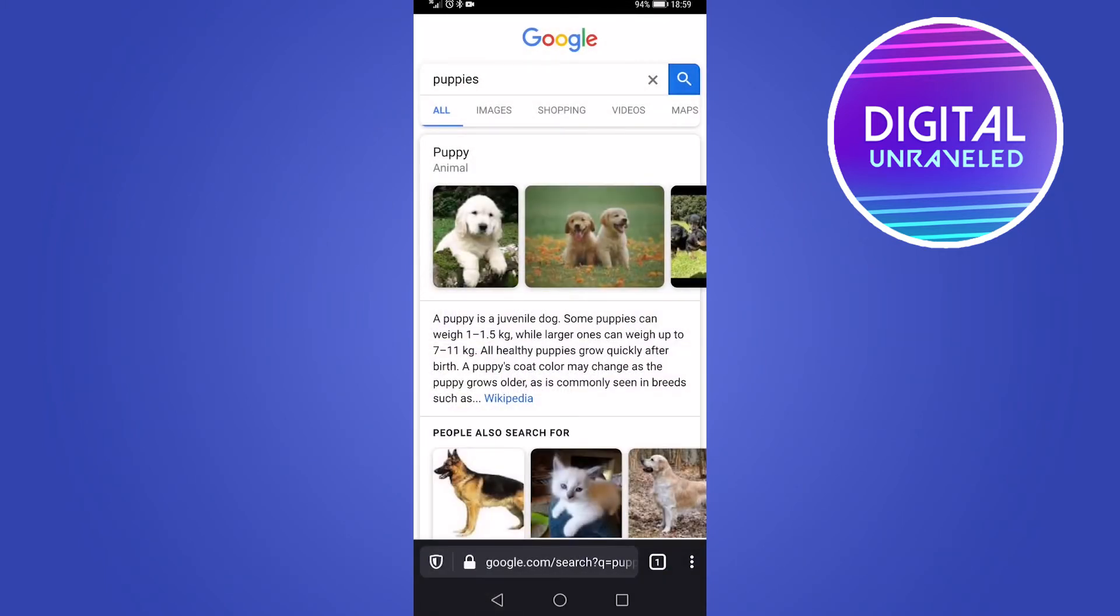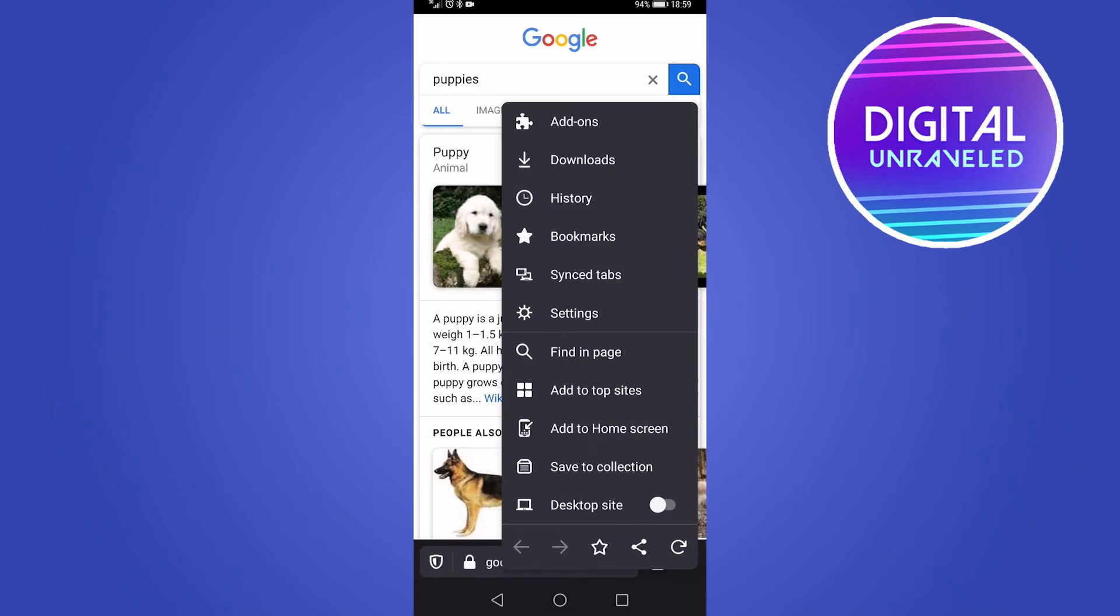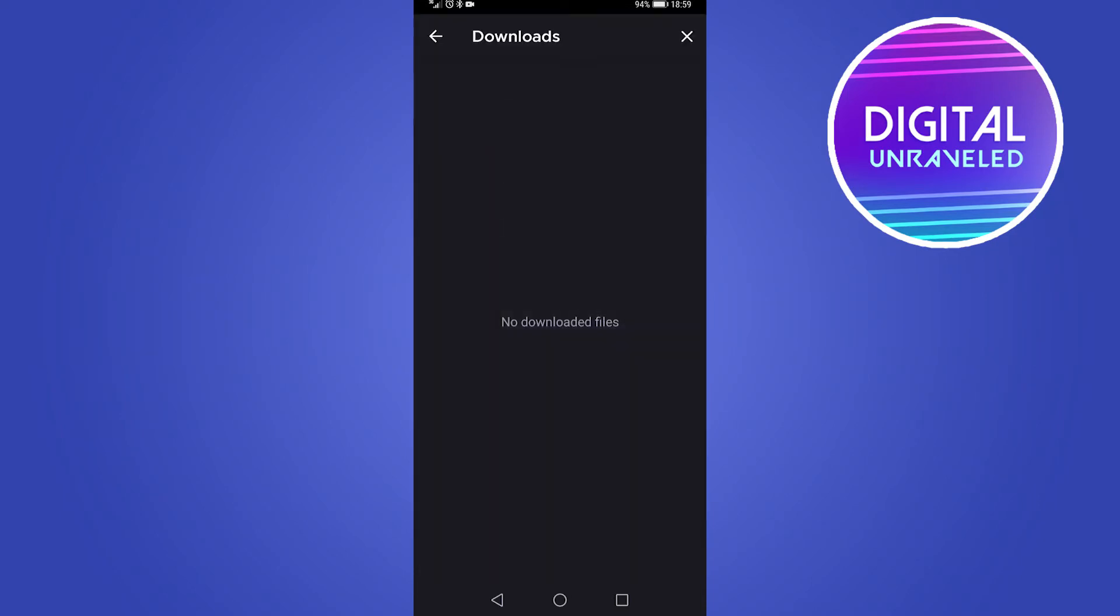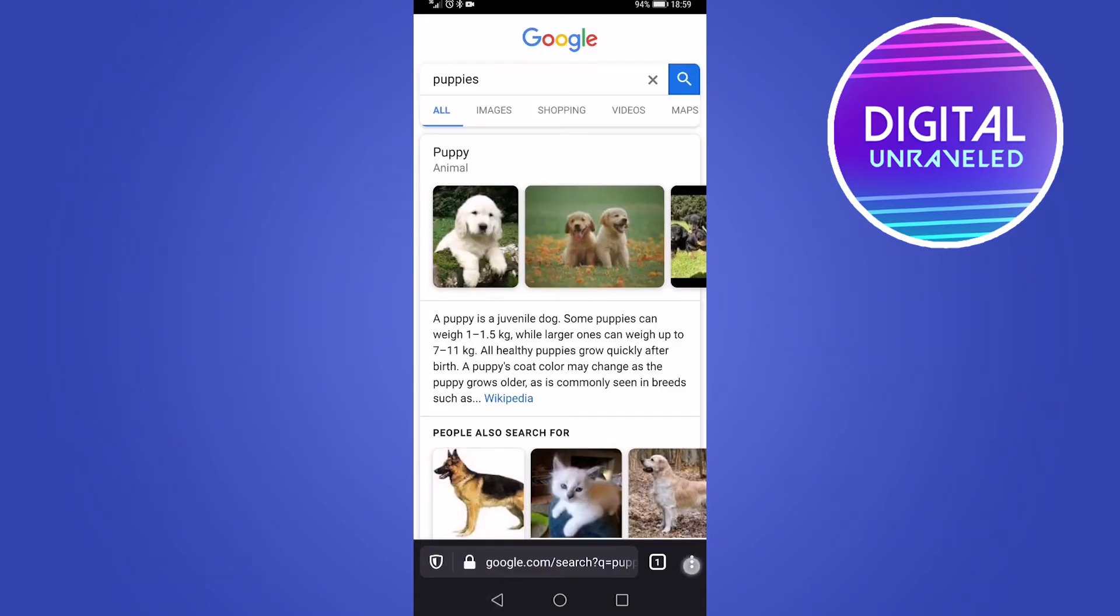Then the next one is the three vertical dots. If you tap on that, that's going to load up a whole bunch of options. Like you can add add-ons, you can see all your downloads. If you tap on downloads, that's going to show your downloads.